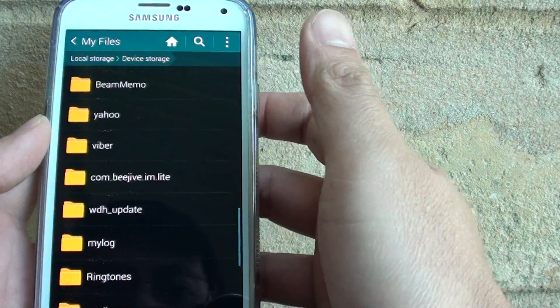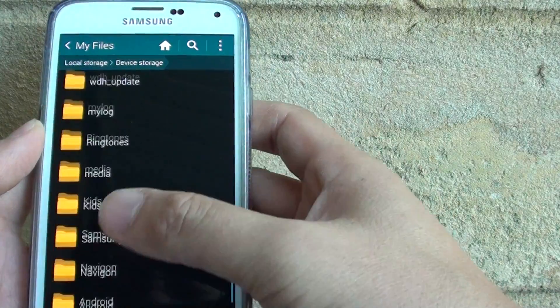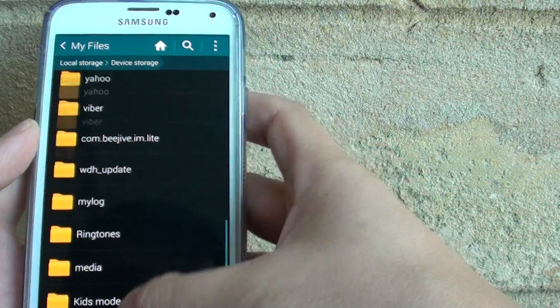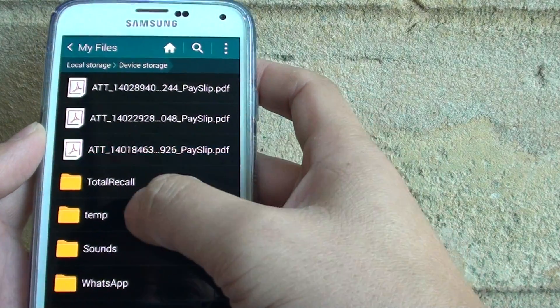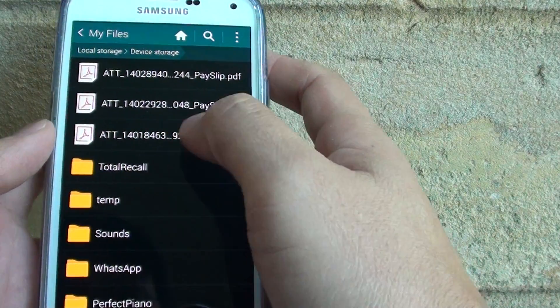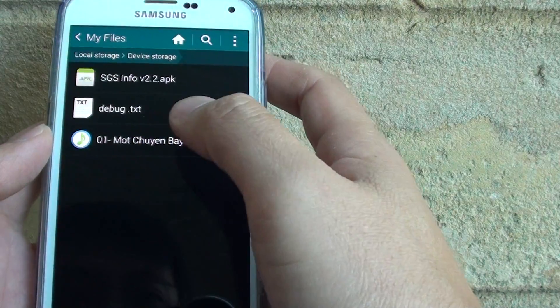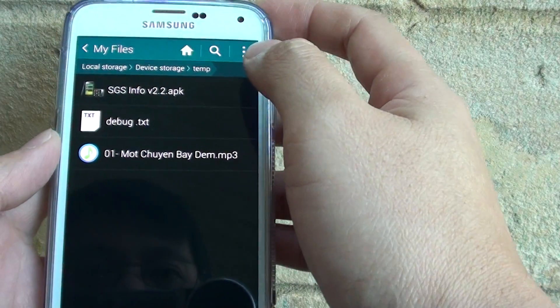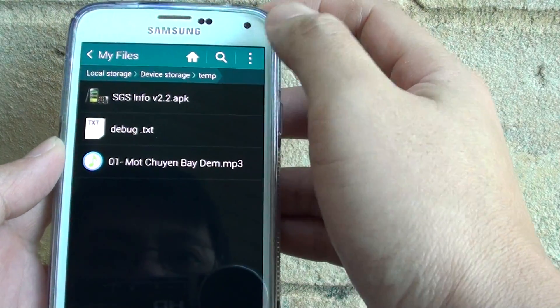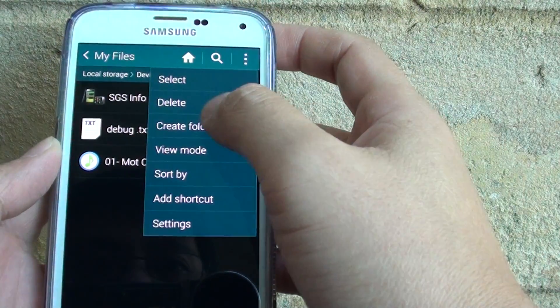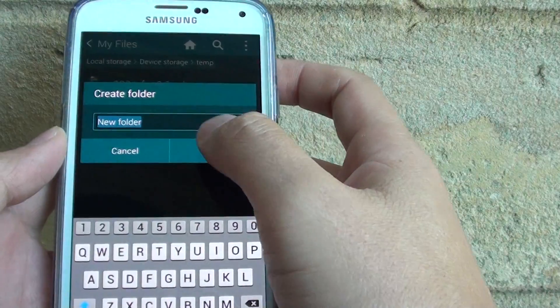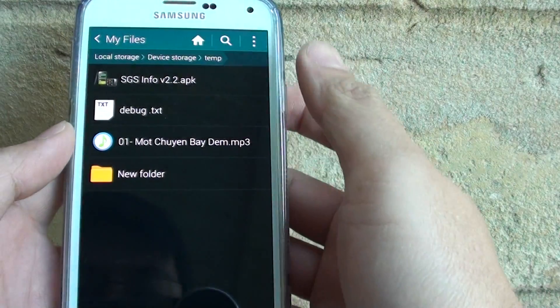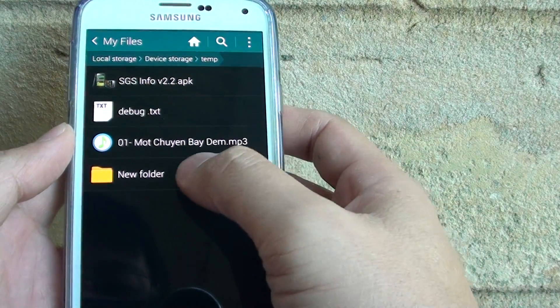Now if you want to create a new folder, let's say I've got a folder temp here, you can go into that, tap on the menu key, create folder, give the folder a name, and here it is.